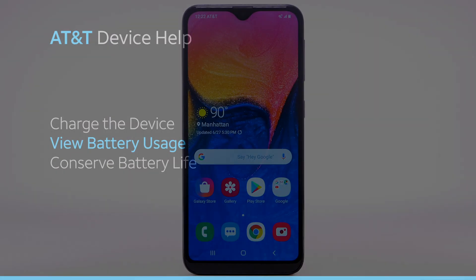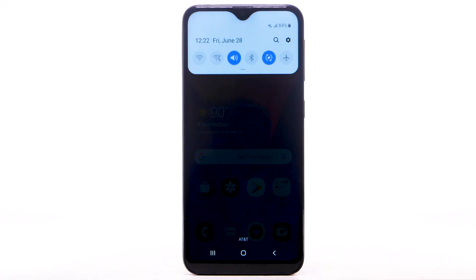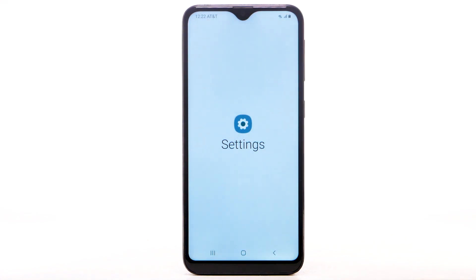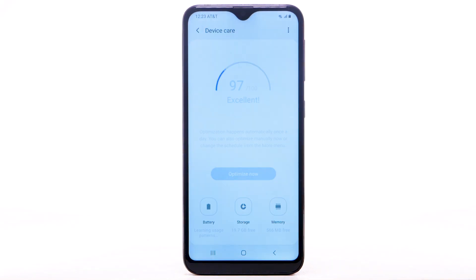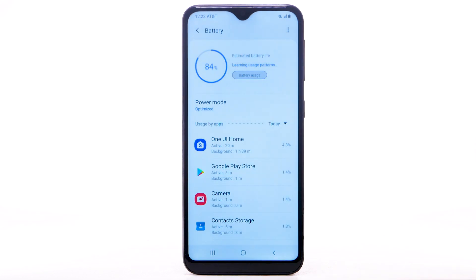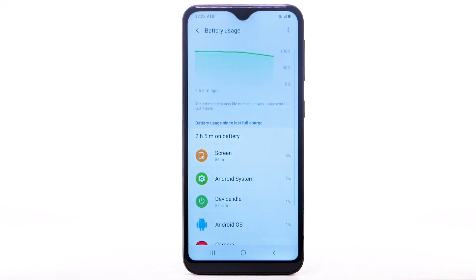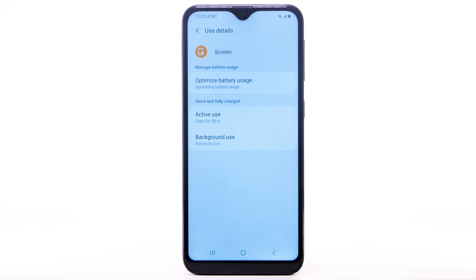To view the device's battery usage, from the home screen, swipe down from the notification bar, then select the Settings icon. Scroll to and select Device Care, then select Battery, then select Battery Usage. The apps and features that are consuming battery will be displayed. To view the battery usage details of a particular app or feature, select the app or feature under Battery Usage since last full charge.